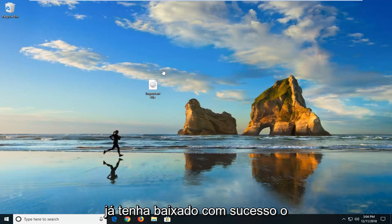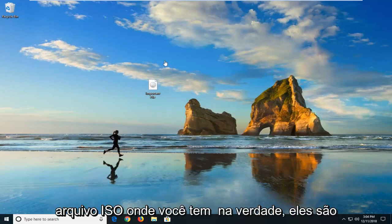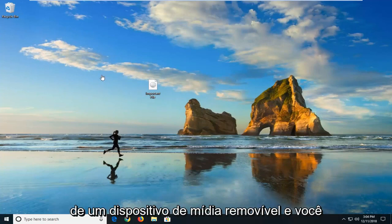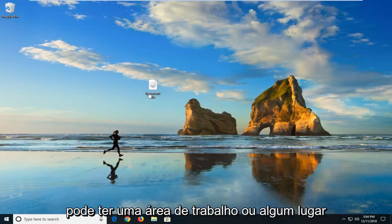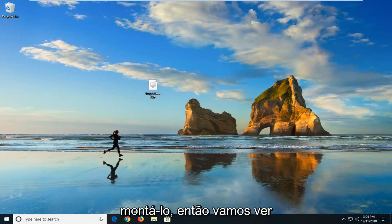Let's assume you've already successfully downloaded the ISO file or you have retrieved it from a removable media device. And you might have it on your desktop or somewhere and you're unable to open it or run it or mount it.